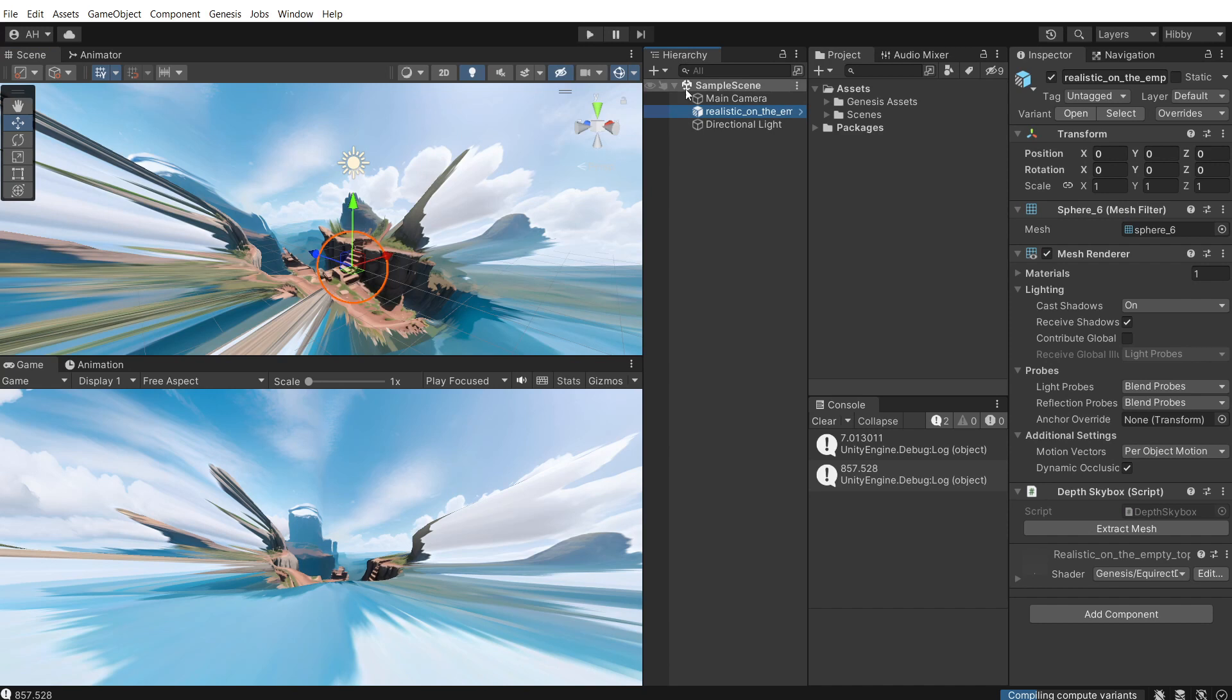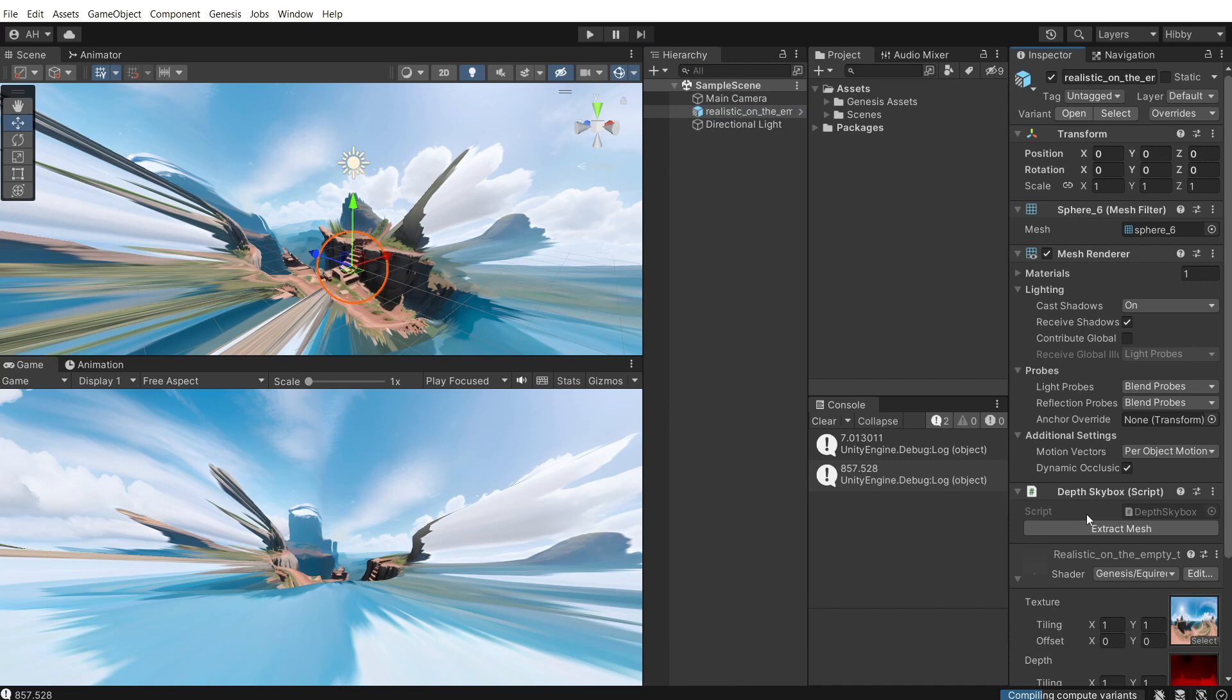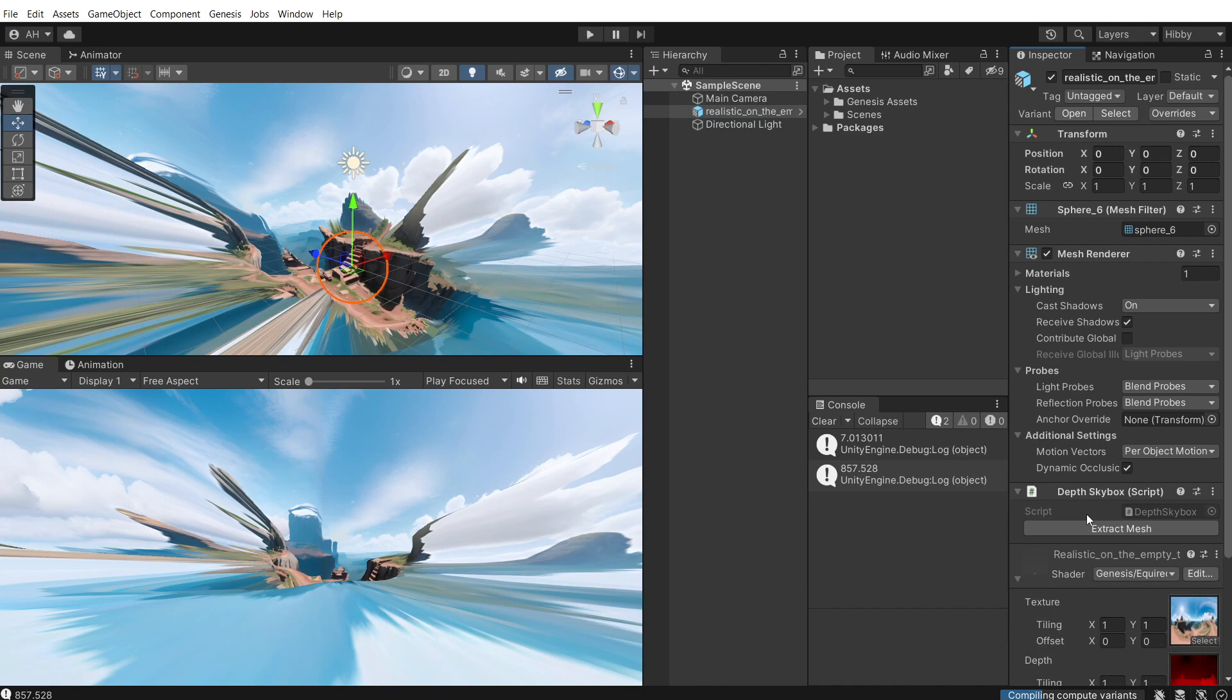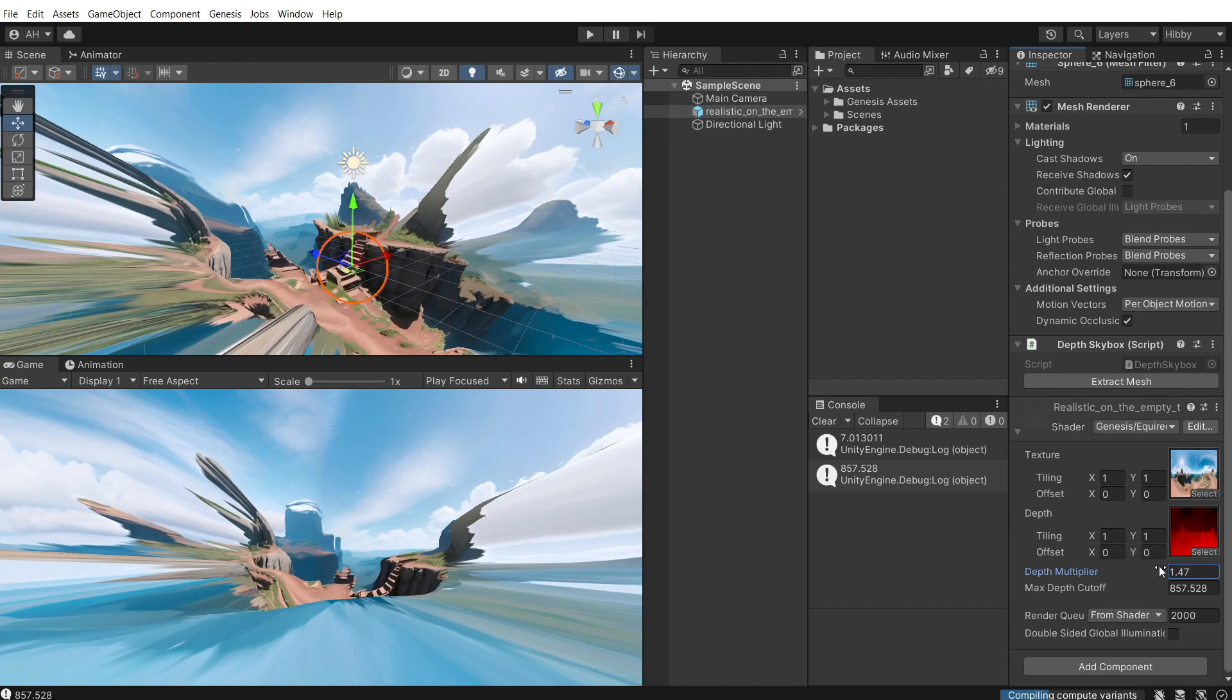So then once it imports, you've got this crazy environment thing. So select that in the hierarchy and then in the inspector, open up the shader and there is depth multiplier, which is basically the scale of it.